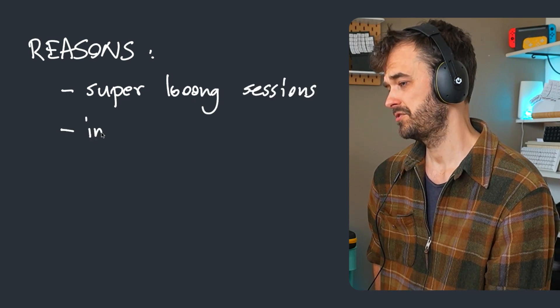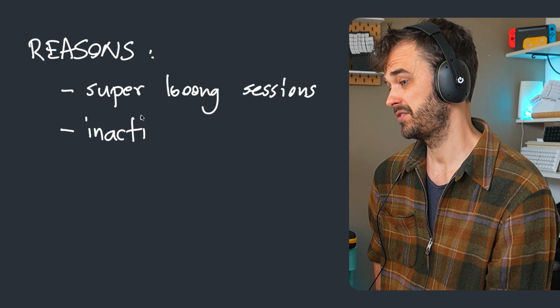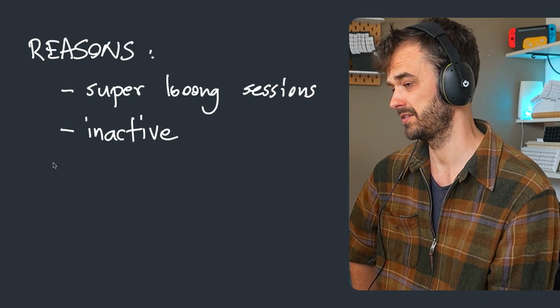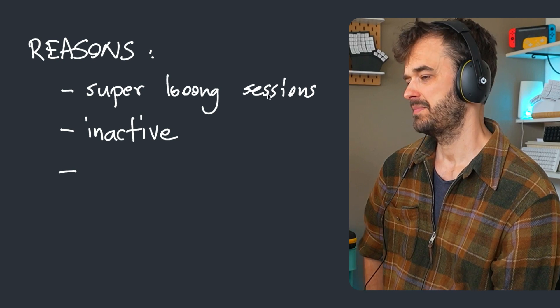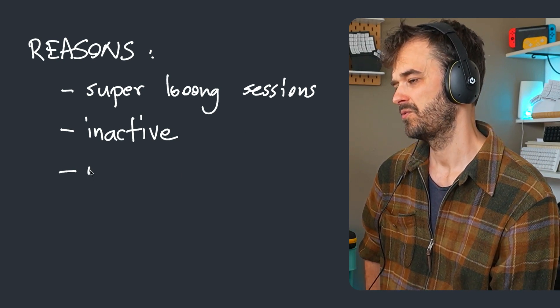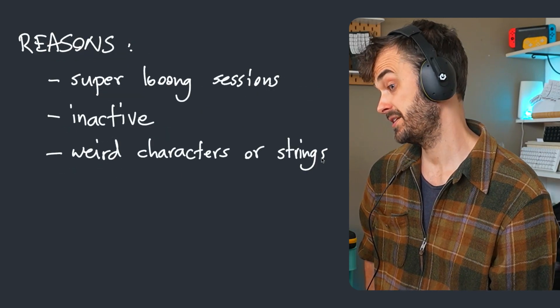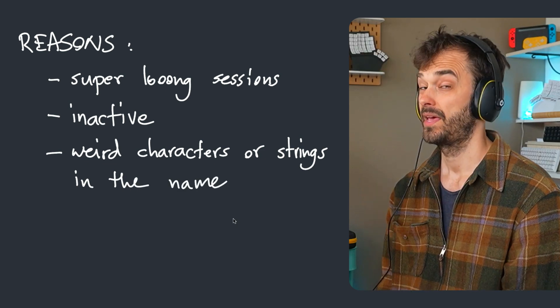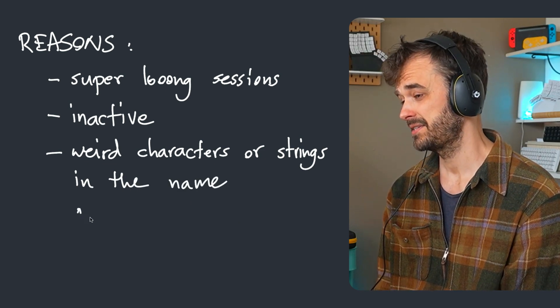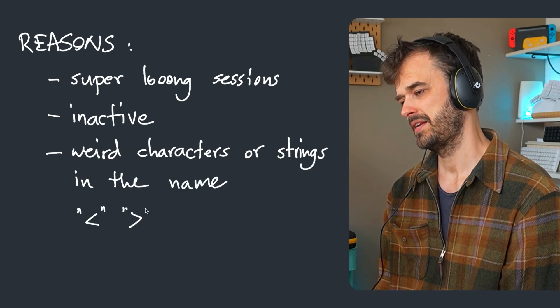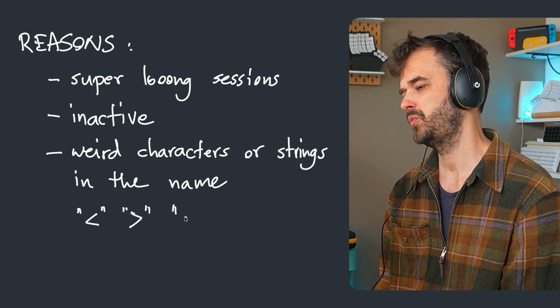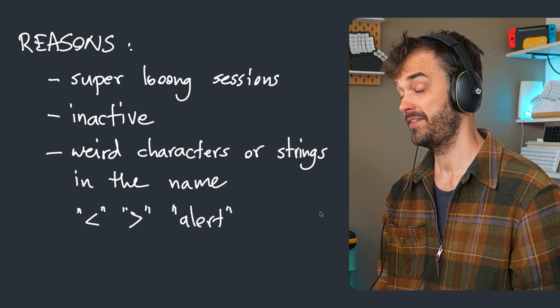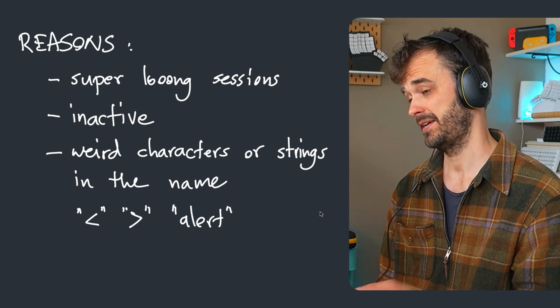A user can also just be very inactive for a long time. If the user hasn't done anything on your site for over three years, that's also a good reason to check. But a thing that I always check myself personally is just weird characters or weird strings in general in the name. And the characters in particular that I really like to pay attention to are these open and close tags, as well as the string alert. And the final example I'm about to show you helps explain why.